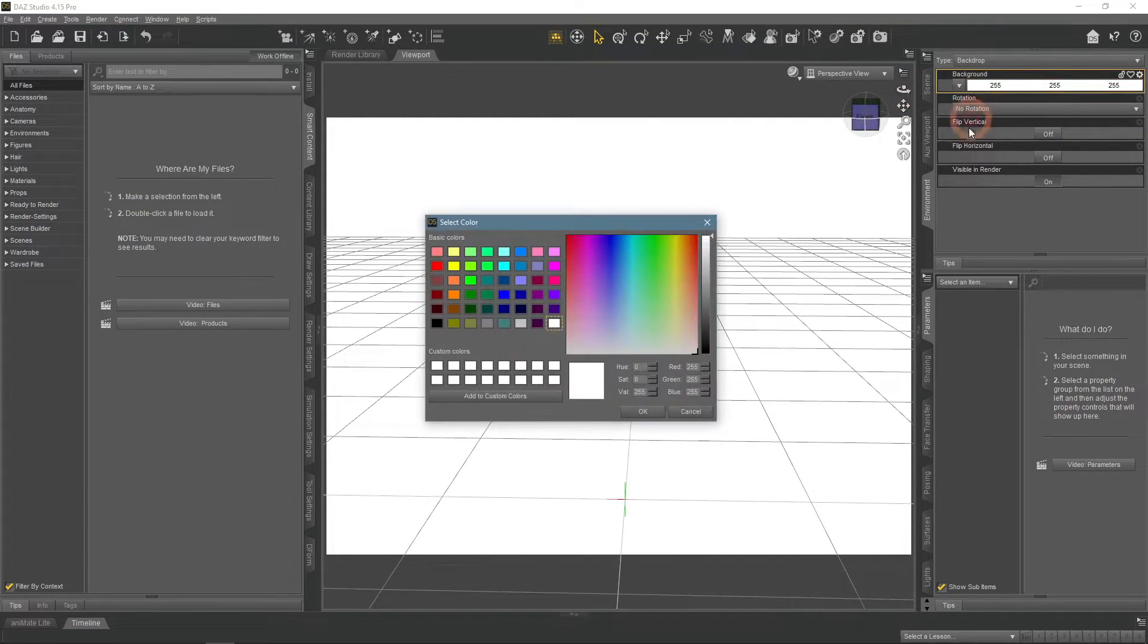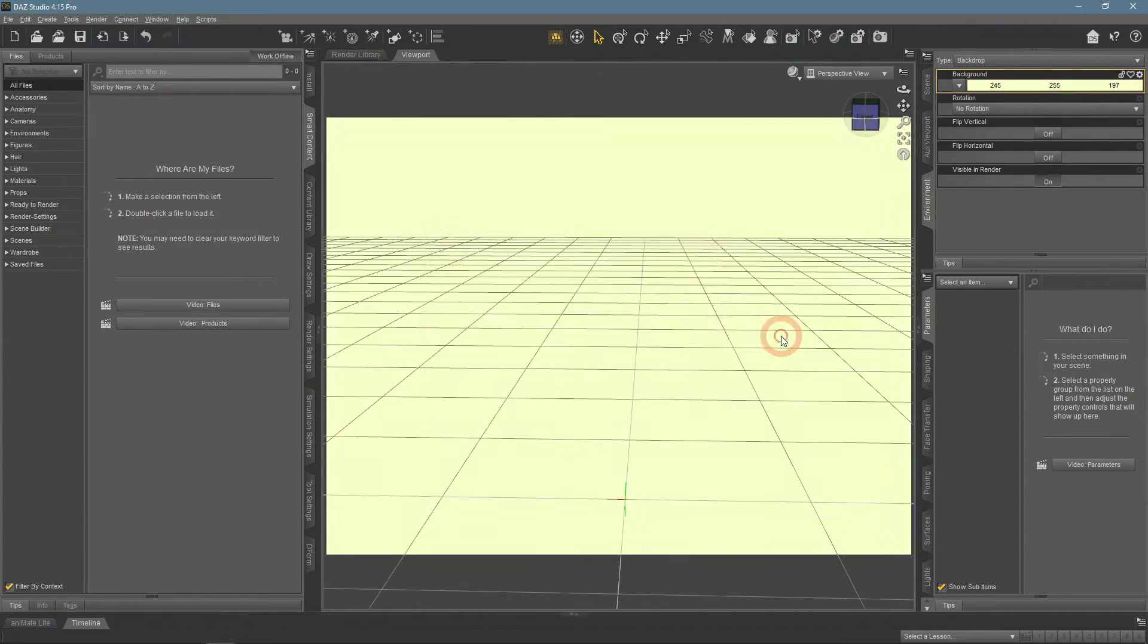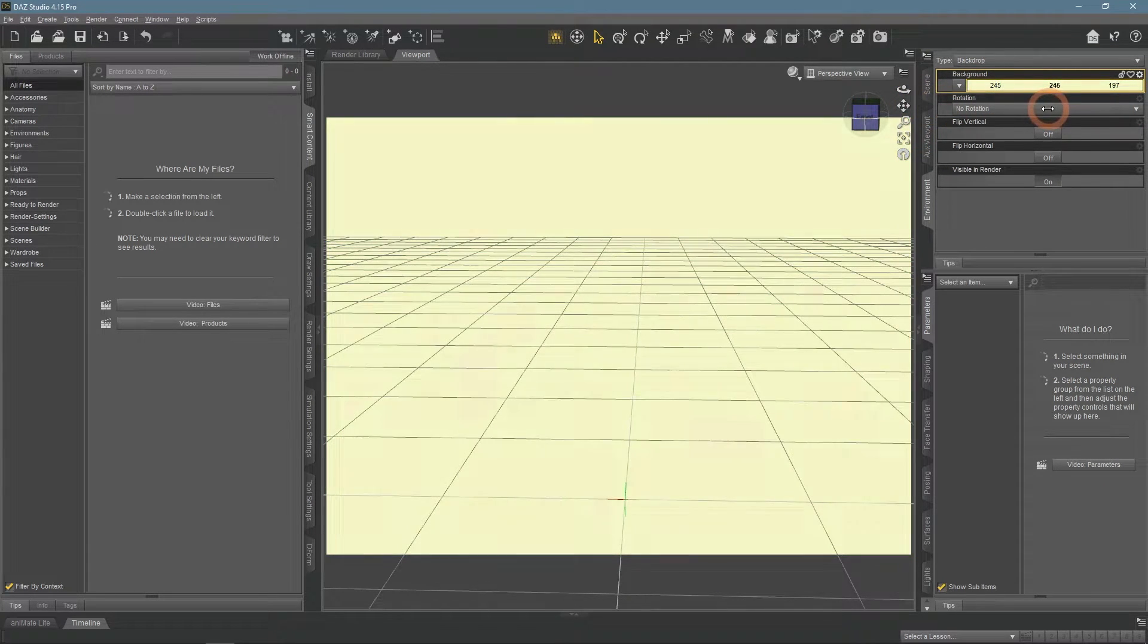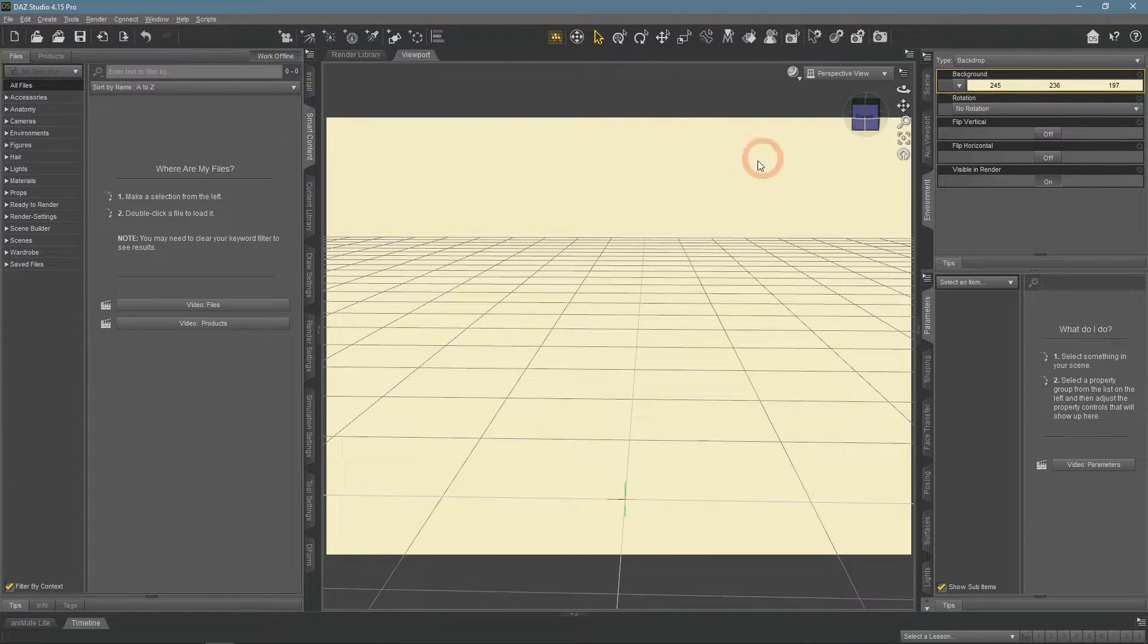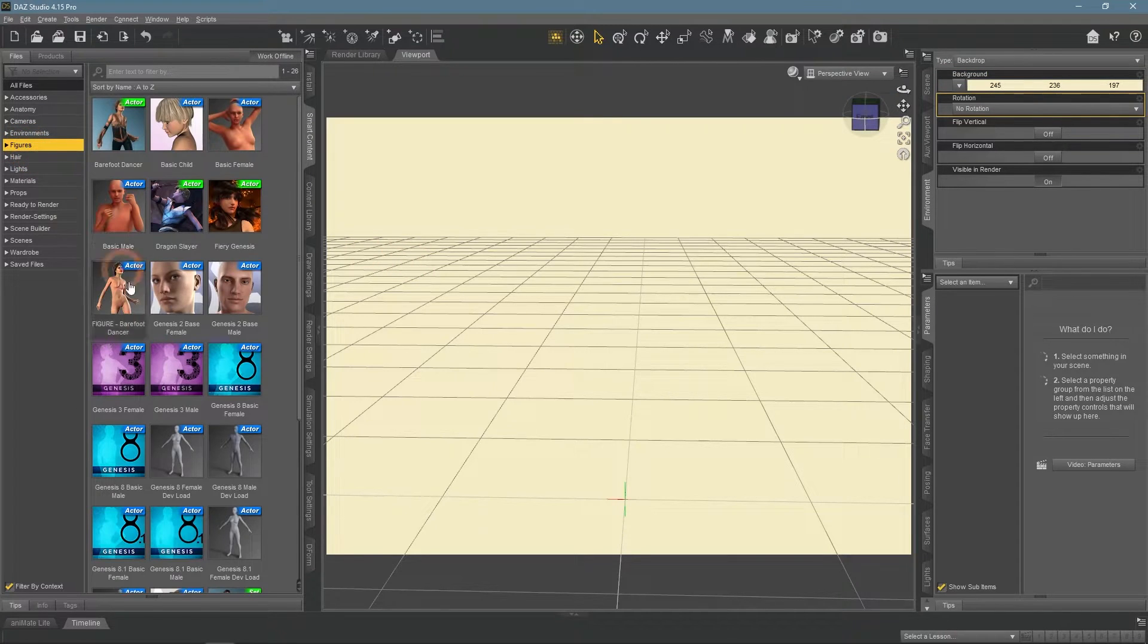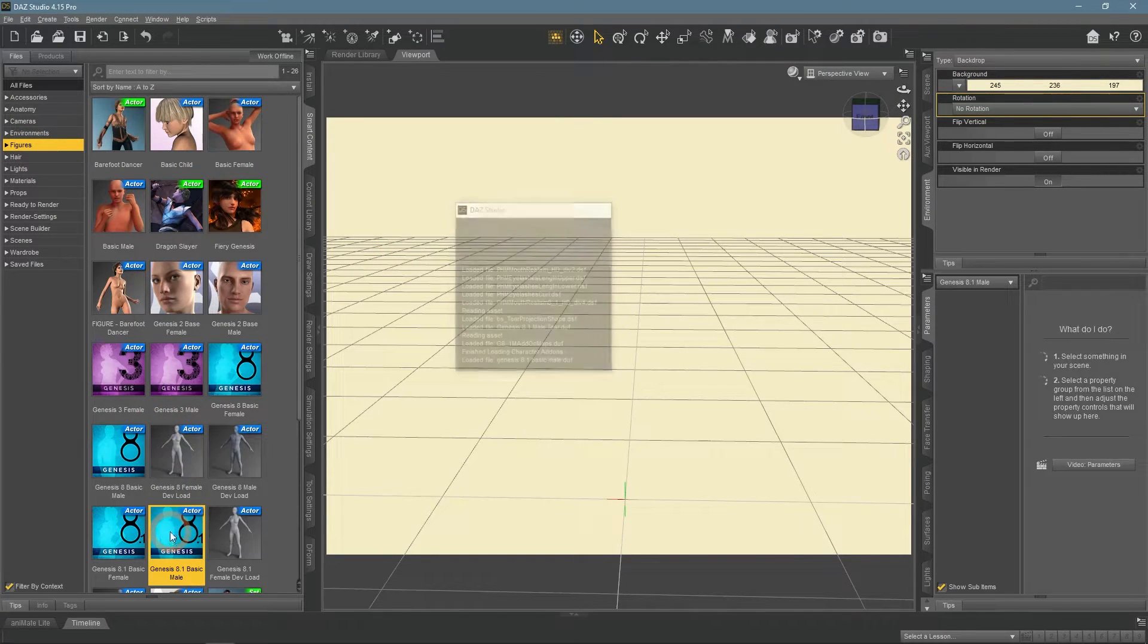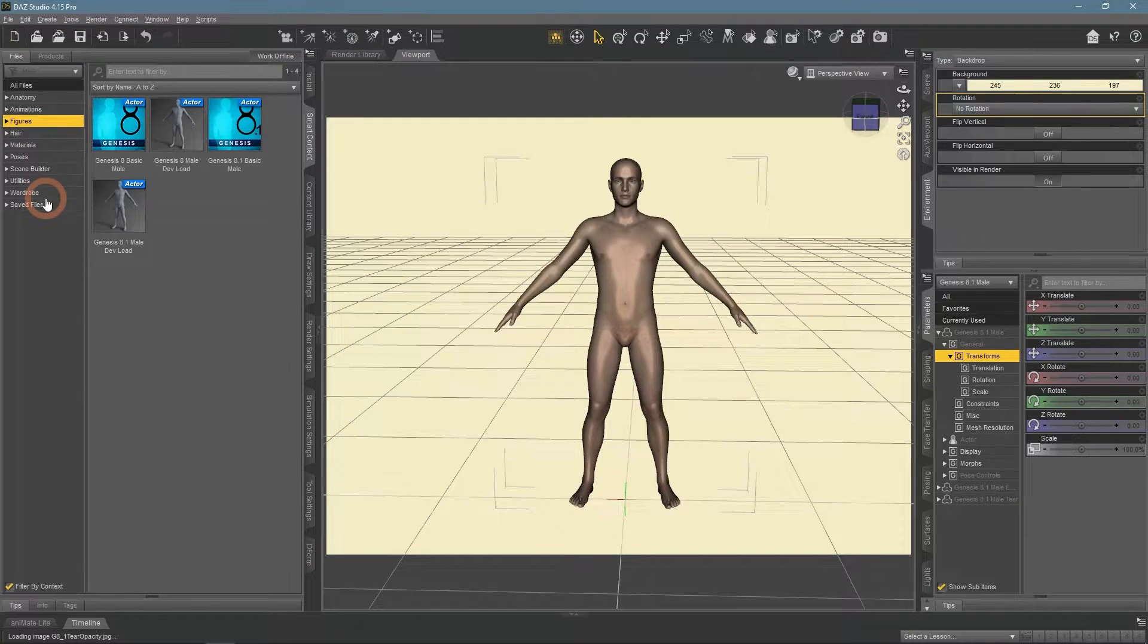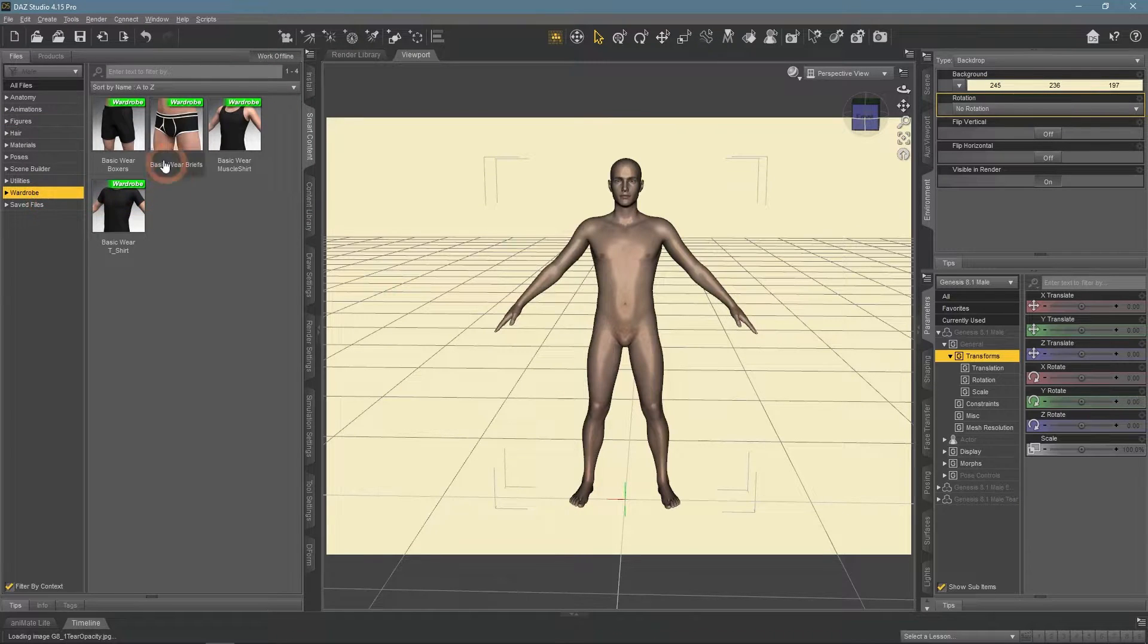We can change its color by changing the background setting values. When I add a character, you can see that it is always in front of the background.